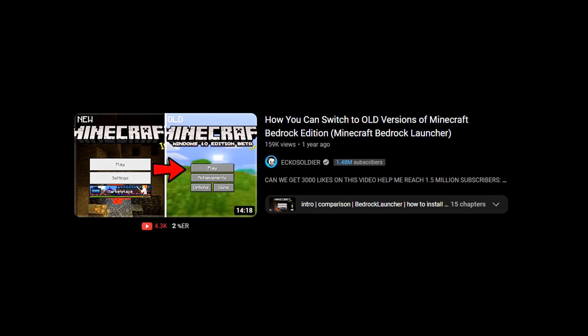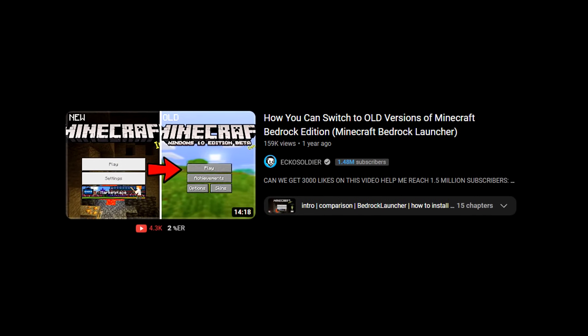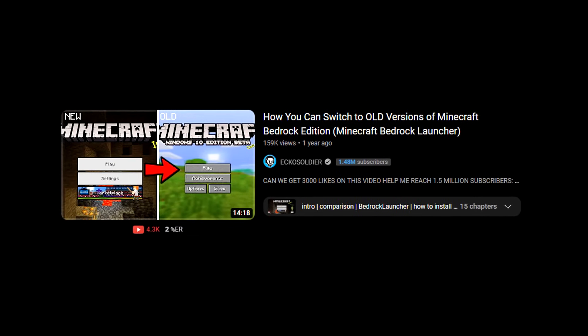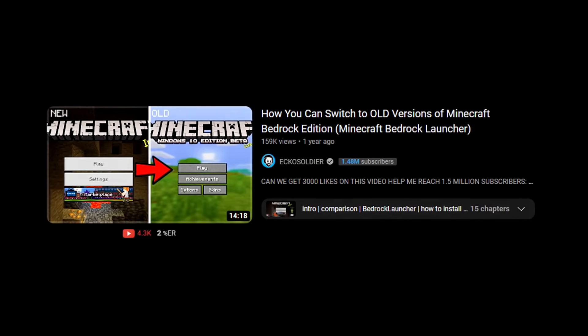One year ago, I brought you a video on how to switch to old versions of Minecraft Bedrock Edition. It's about time I brought you an updated tutorial. For those of you who have been having problems where the file is a .zip instead of .exe, I'm going to explain everything.